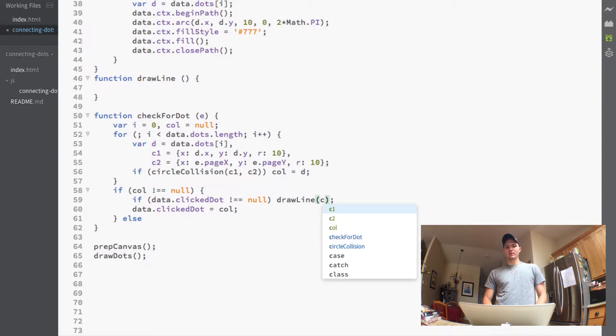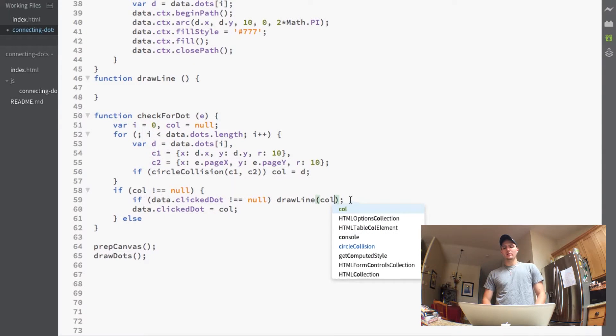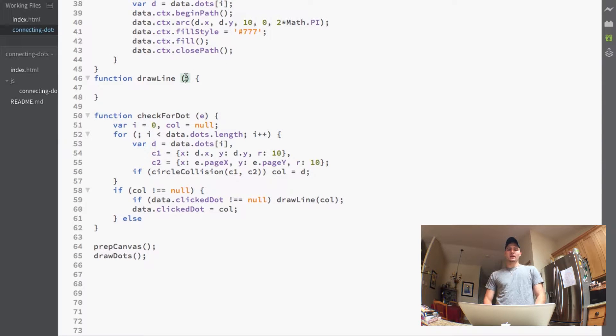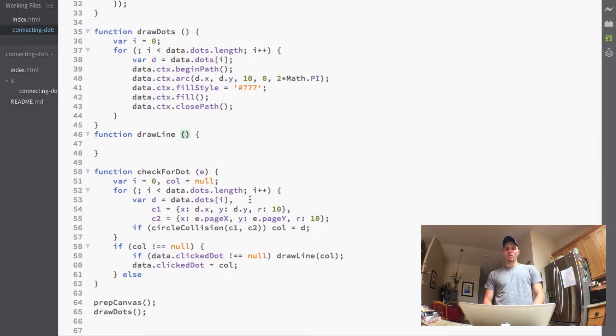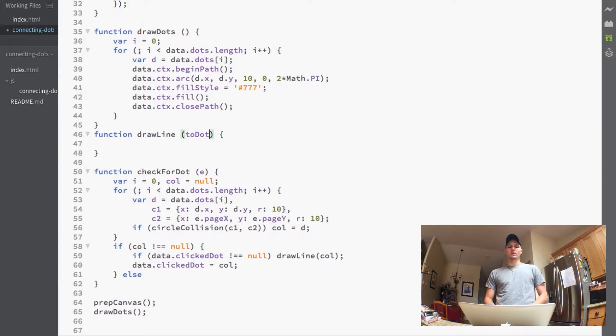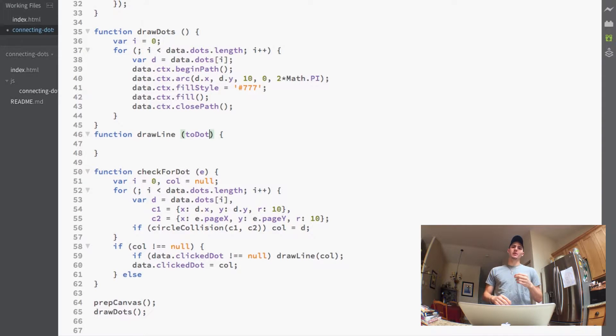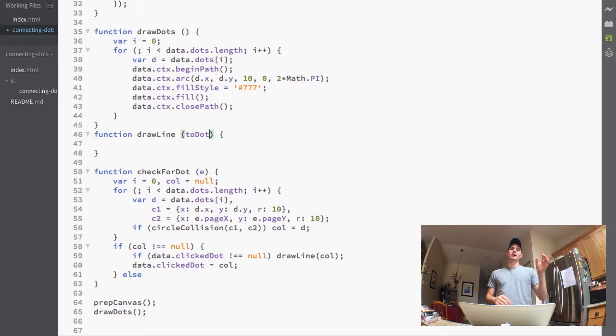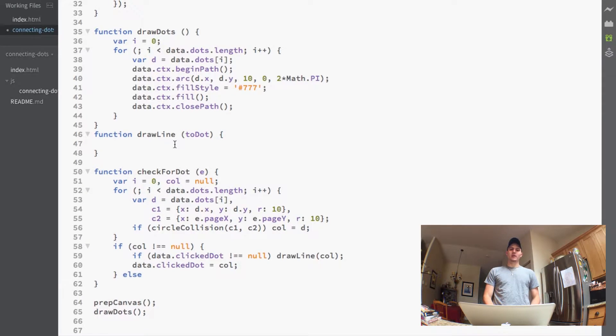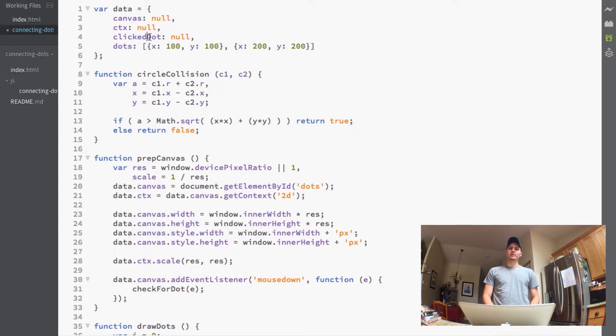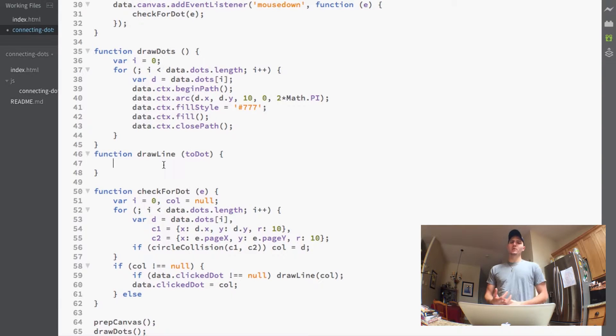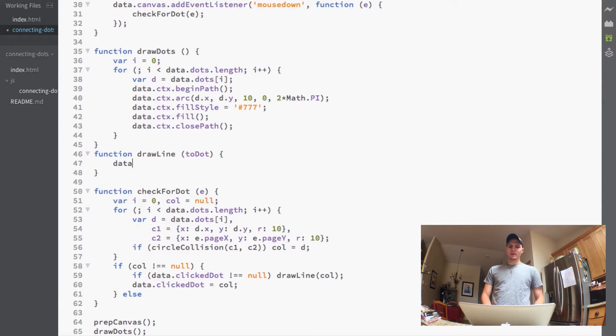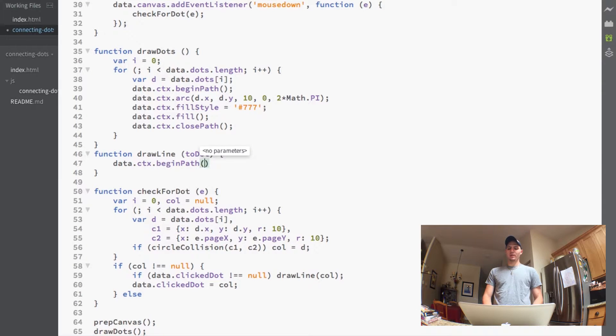So now drawLine is actually going to need to take a variable, we need to pass in a variable, so we're going to pass in the col. Now col is going to get passed in and now the drawLine will actually take that and we'll call it the toDot because that's going to be the dot that we're drawing the line to and then the fromDot would be the dot that we were drawing the line from. So we have the from and the to dot and the fromDot is saved as the clickedDot so we have access to that already inside the function. We just need to know which dot we're going to.